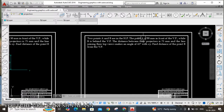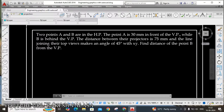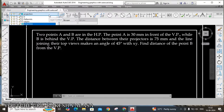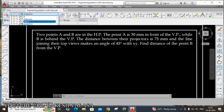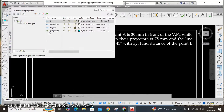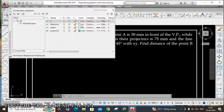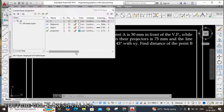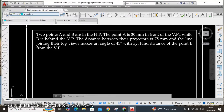For any problem we need to draw the XY line. Here I have already created layers, and I have chosen the projection layer. The projectors are thin lines, that is why I am using this projection layer. In the projection layer I have selected cyan color, line type continuous, and line weight 0.15.